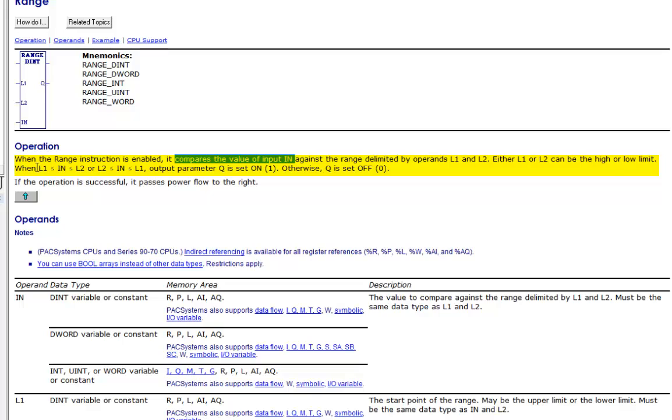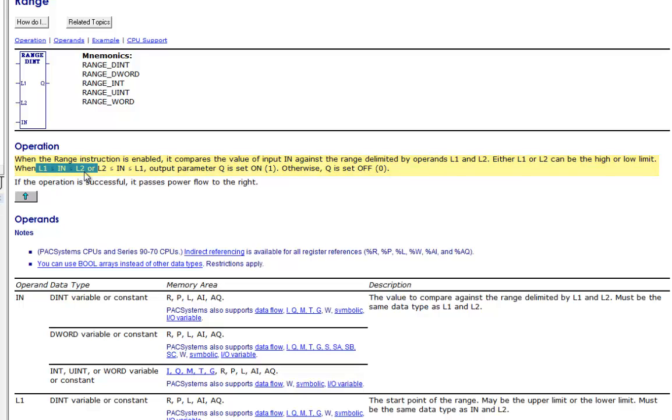Either L1 or L2 can be the higher or low limit, but this is your function right here: when L1 is less than or equal to n, and n is less than or equal to L2, it sets it up for you.